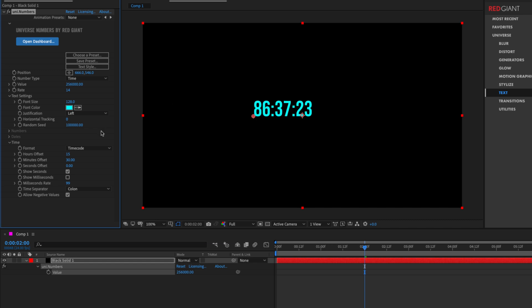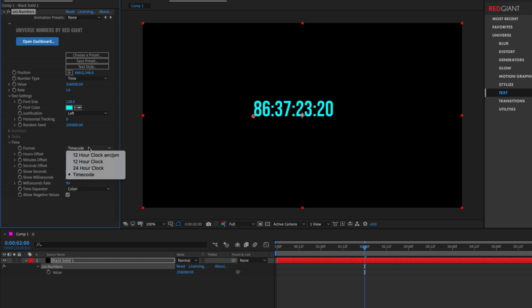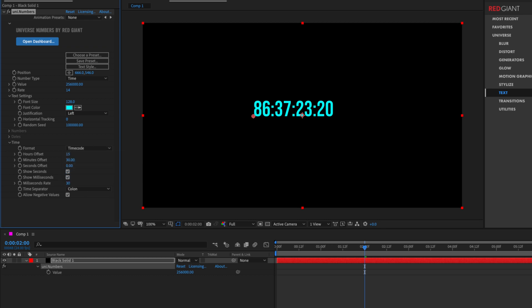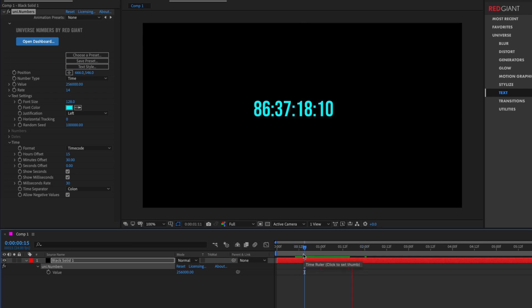I can also click on show milliseconds, which in the case of timecode technically would be frames. And this milliseconds rate right here, if we're doing actual time, would be a base of 99. But if we're doing timecode, I can set this to something like 29.97 and have this run freely like timecode.